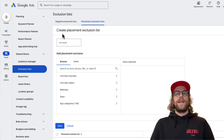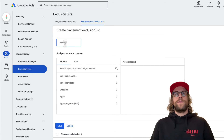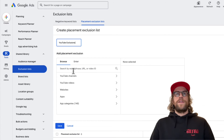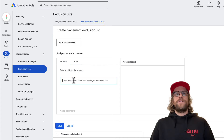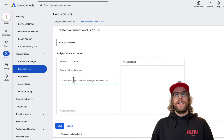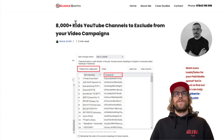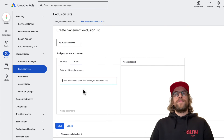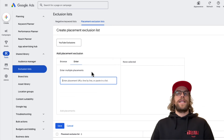Click the blue icon and Create New List. What I like to do is create a list for YouTube channels and one for websites. First we'll do YouTube exclusions — you go to the Enter tab and paste in the YouTube channels you want to exclude. You can add up to 5,000 rows at a time. In the example with the 8,000 kids YouTube channels to exclude, you can copy the first 5,000, paste them in, save, then open the list again and add the remaining ones.